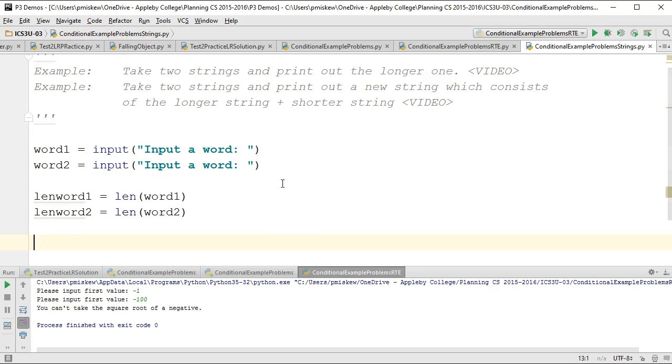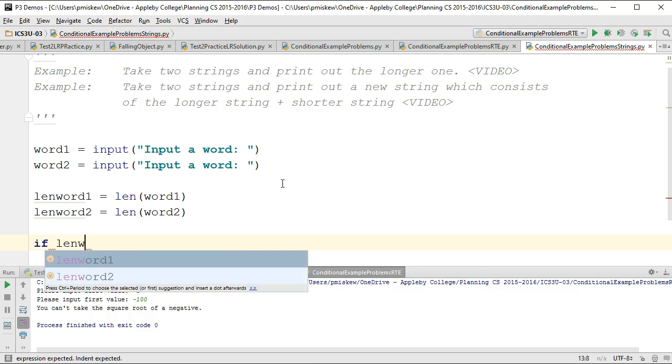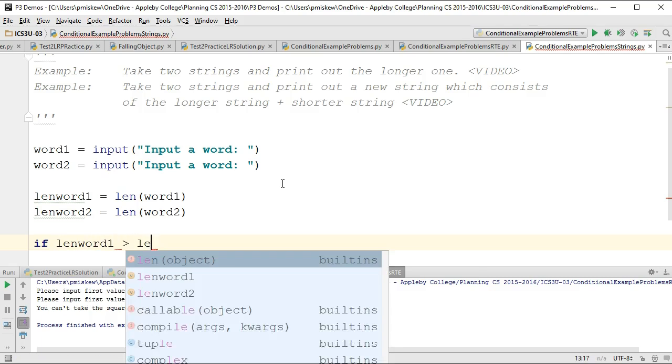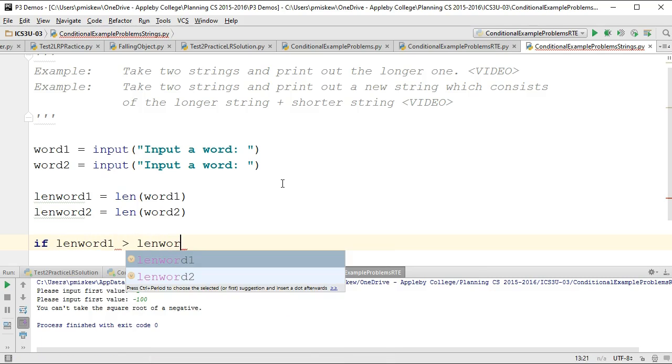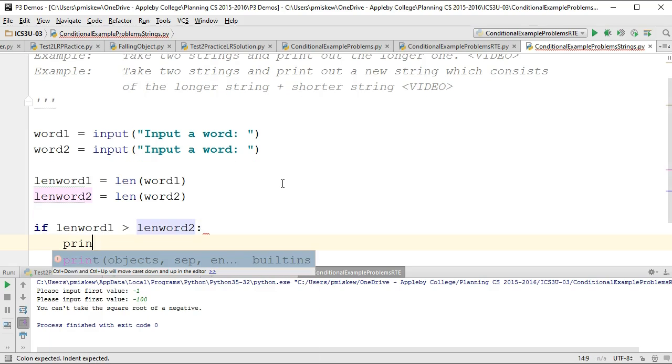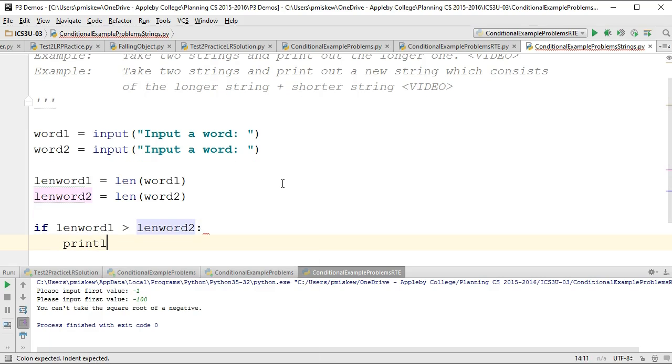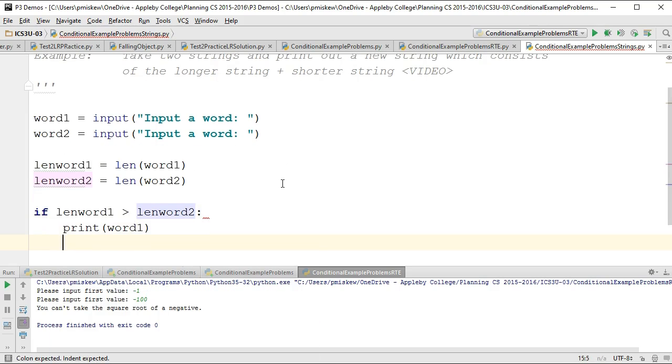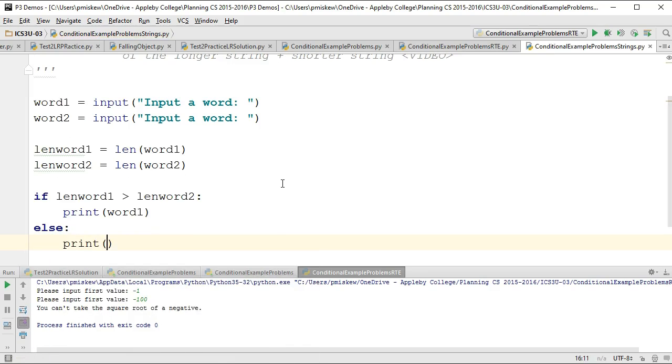So we want to print out the longer one. We're going to say if lenWord1 is greater than lenWord2, then we're going to print word1, else we're going to print word2.